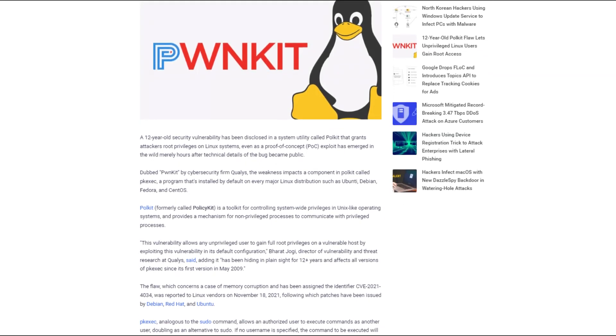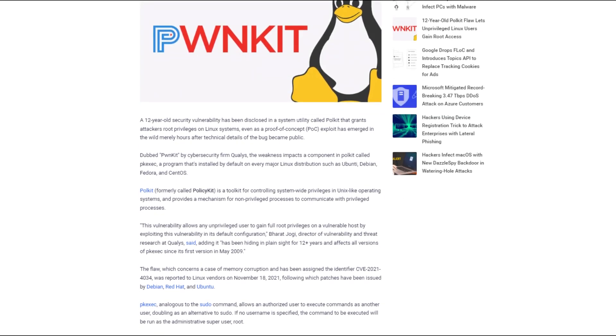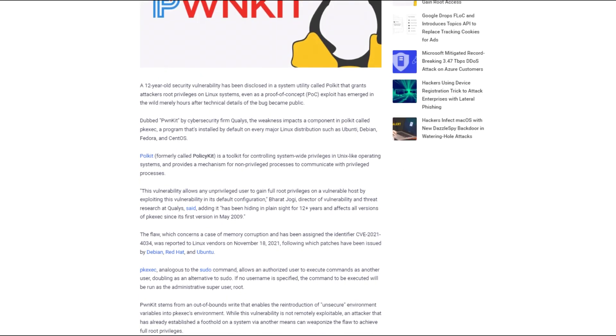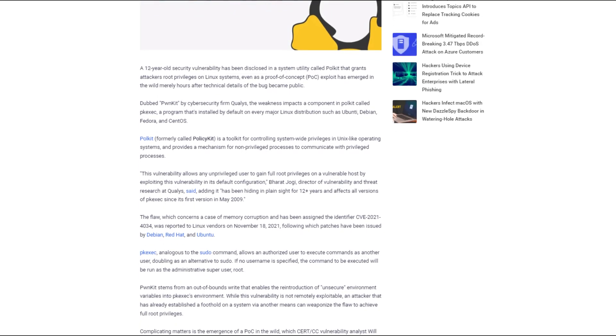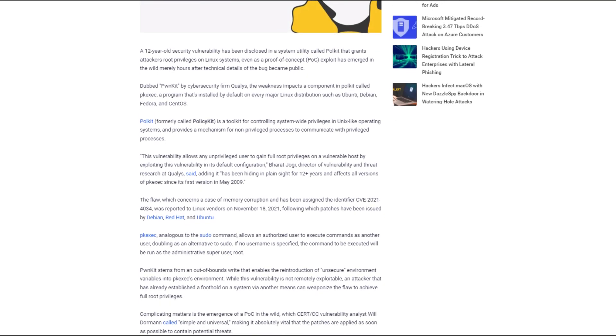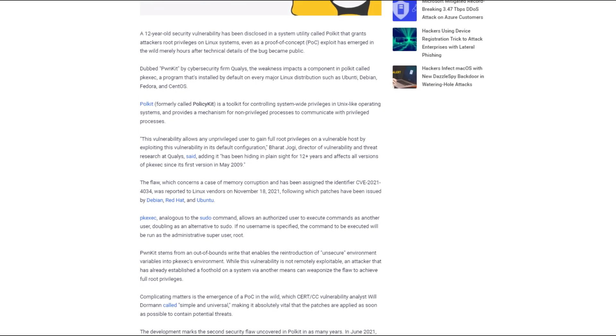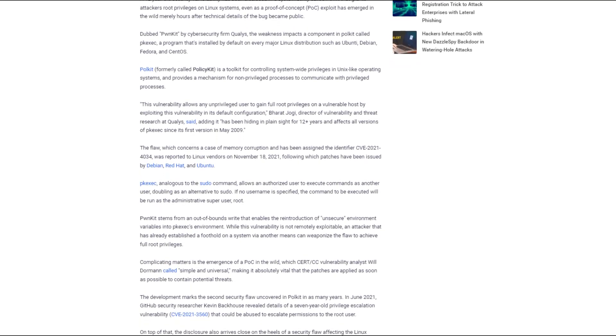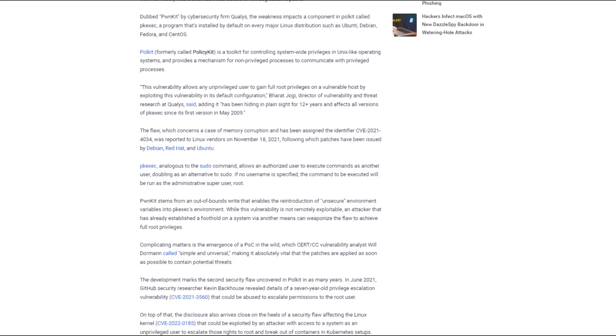A local privilege escalation vulnerability in Polkit PKExect, a set user ID program that is installed by default on every major Linux distribution, has been discovered.